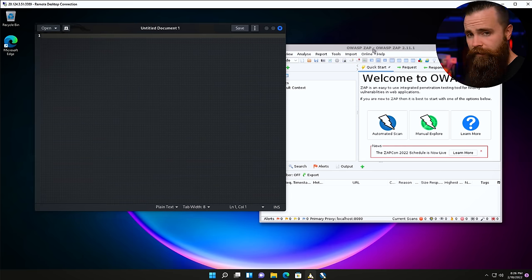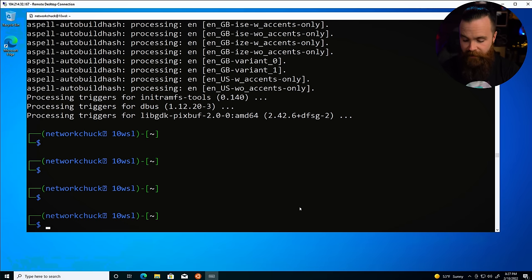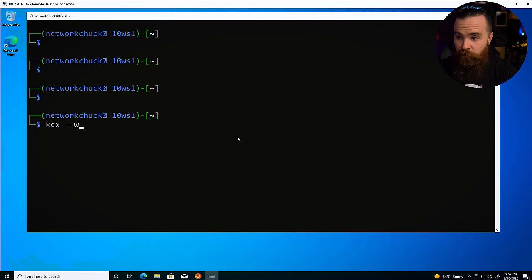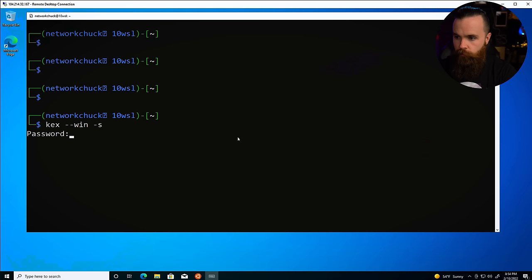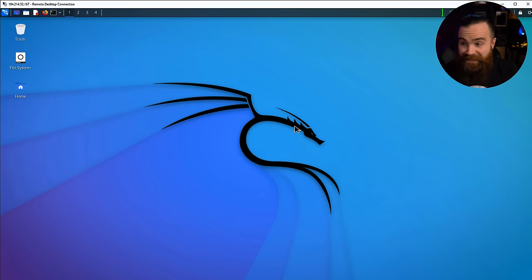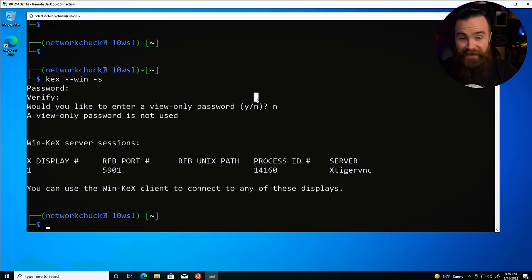Windows 10 people, don't worry — I got your back. Win-KeX does some pretty crazy stuff. Switching back to Windows 10, once Win-KeX is installed in Kali, enter the command: 'kex --win -s'. It will ask you to set a password for VNC — say no for the view-only password. And here comes the magic: you have your entire Kali Linux desktop right here on Windows! To get out, just hit F8 and say disconnect. Awesome.